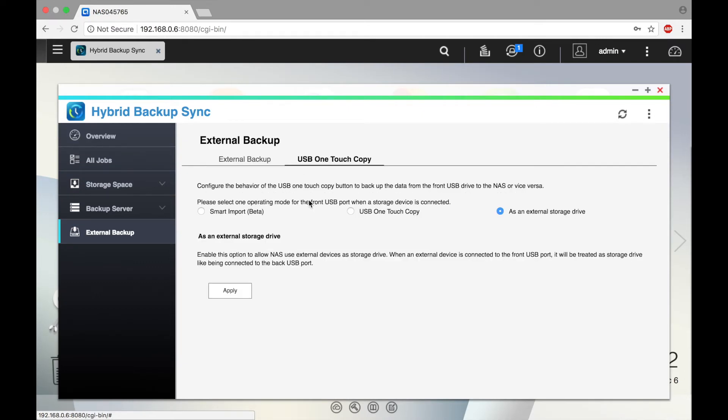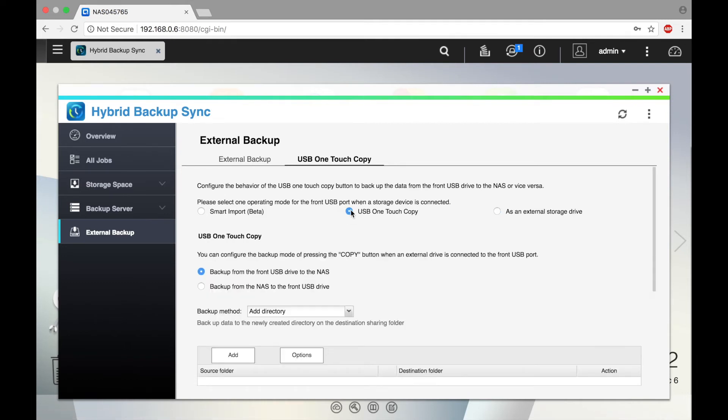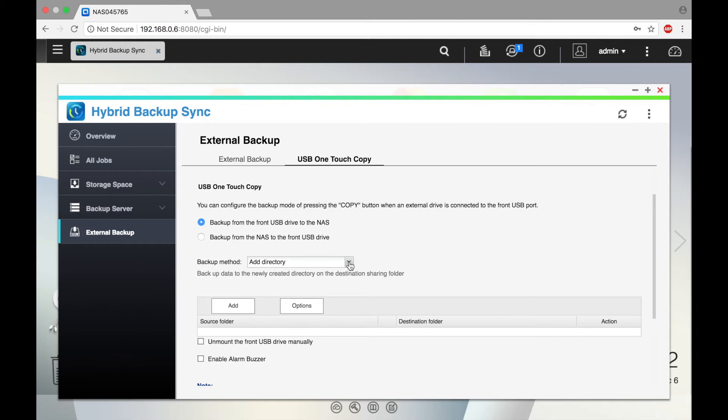Select an operating mode. We're going to use USB one-touch copy and select to backup from the front USB drive to the NAS and choose a backup method.